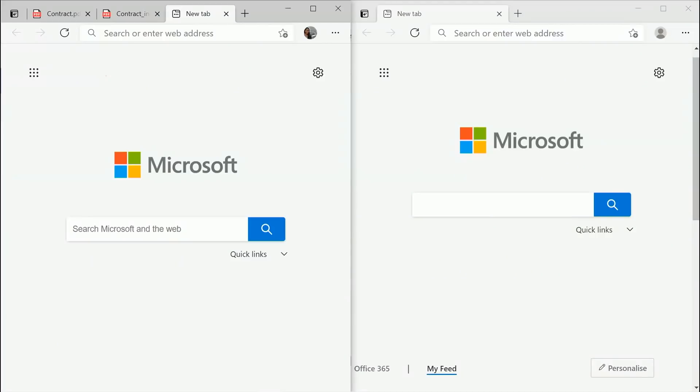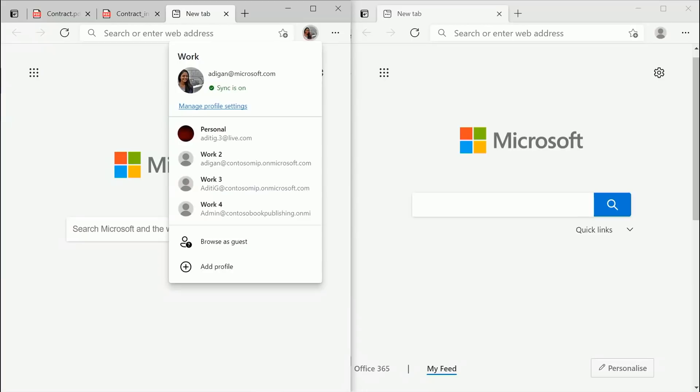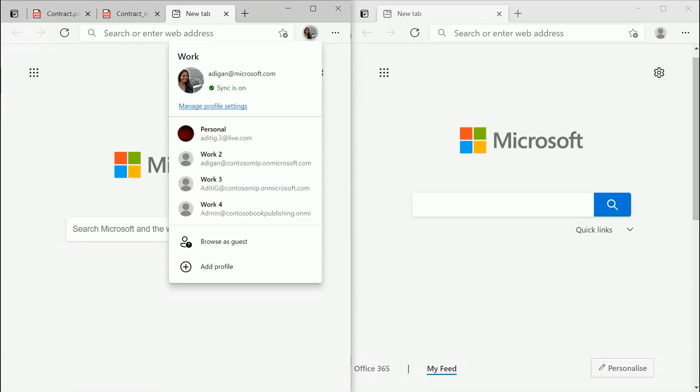Now, let's jump into a quick demo of both the things. Now, let's talk about MIP. Suppose you're Contoso Book Publishing, who's a book publisher, and you're working with adikyan at microsoft.com to publish a book authored by them.